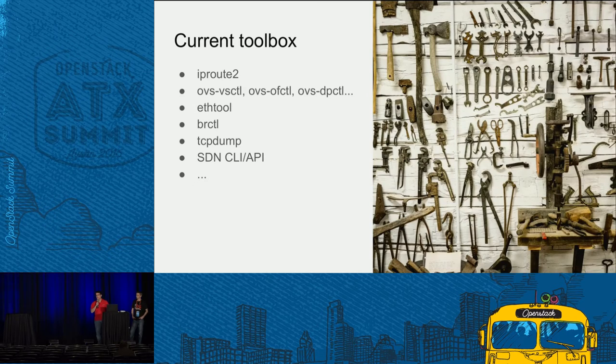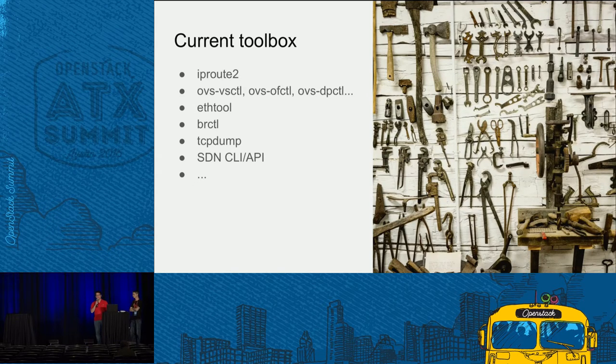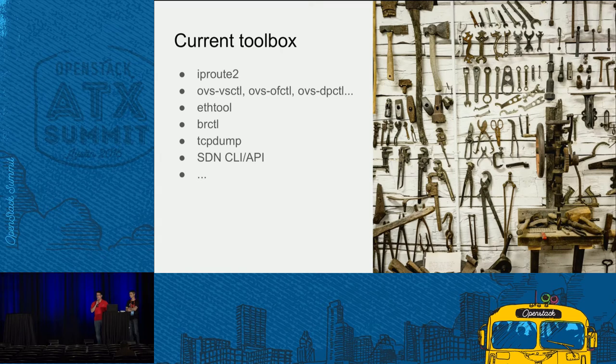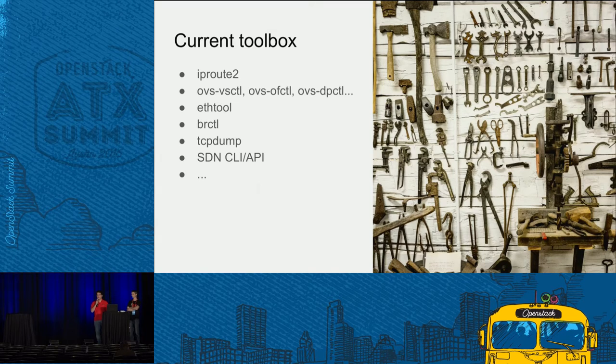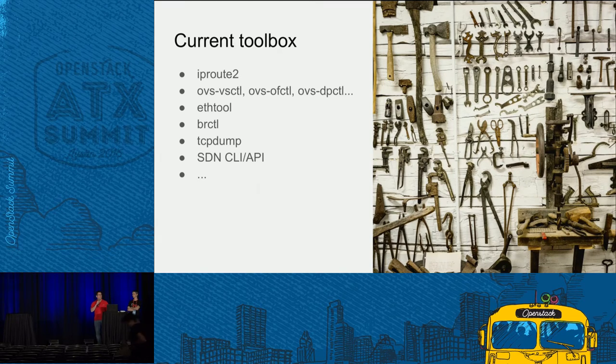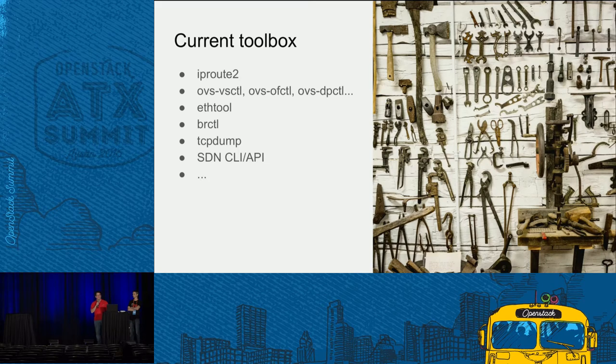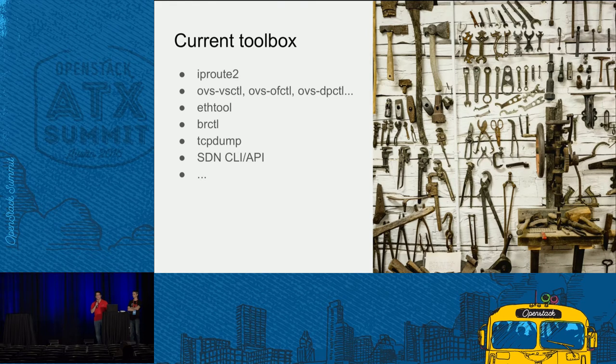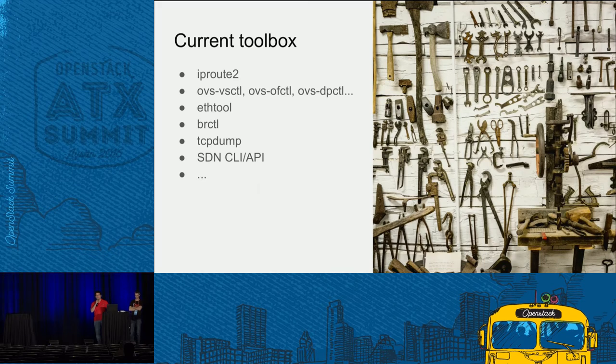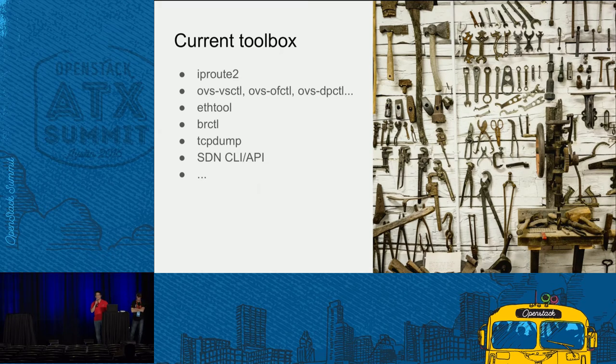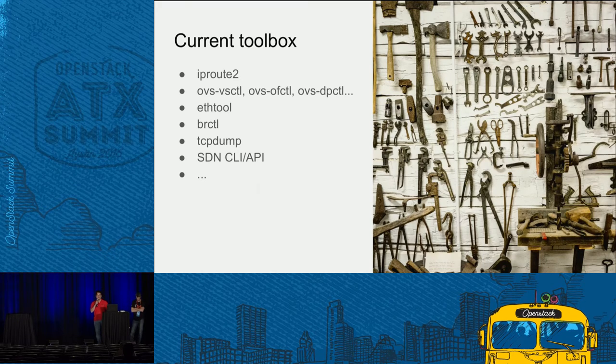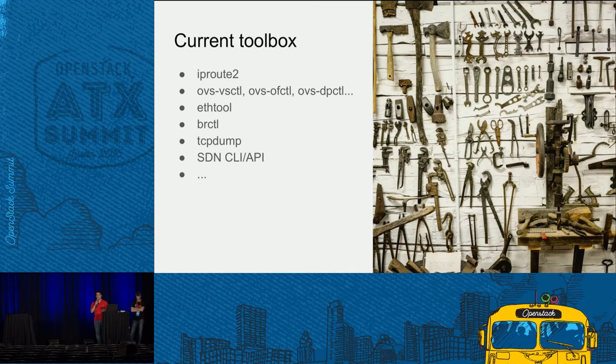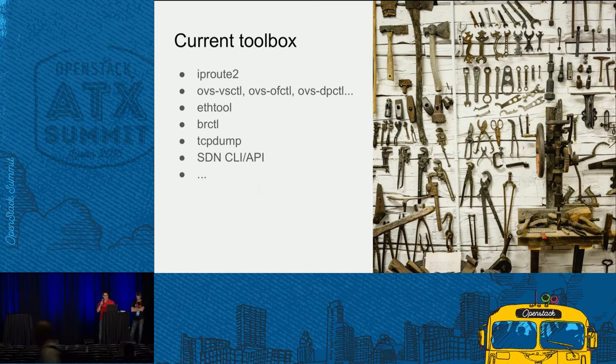Today, we have a toolbox to debug the OpenStack network, but it's like using IP routes, OVS VSCTL, OVS-ofctl, et cetera. It's quite complicated because it's like doing your debugging troubleshooting by hand, and it's quite painful when this happens on the network, especially when there's isolation.